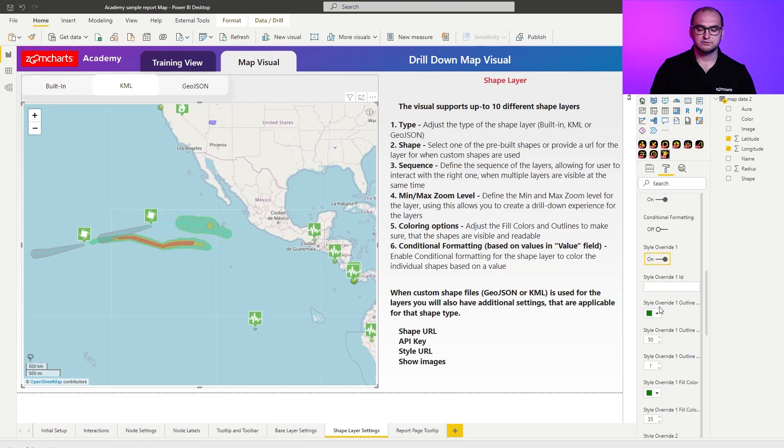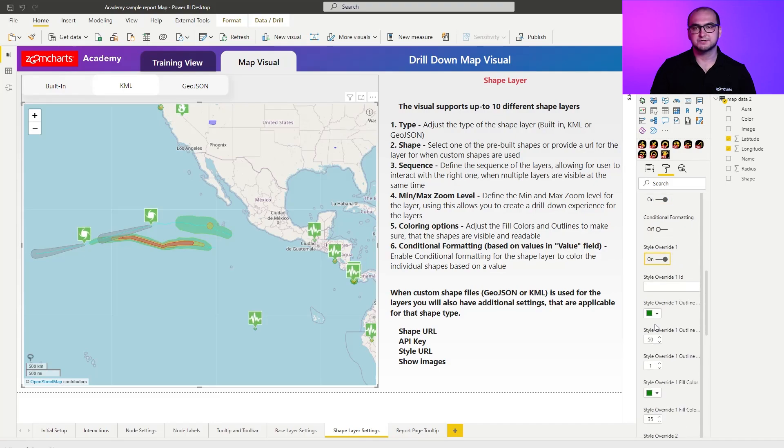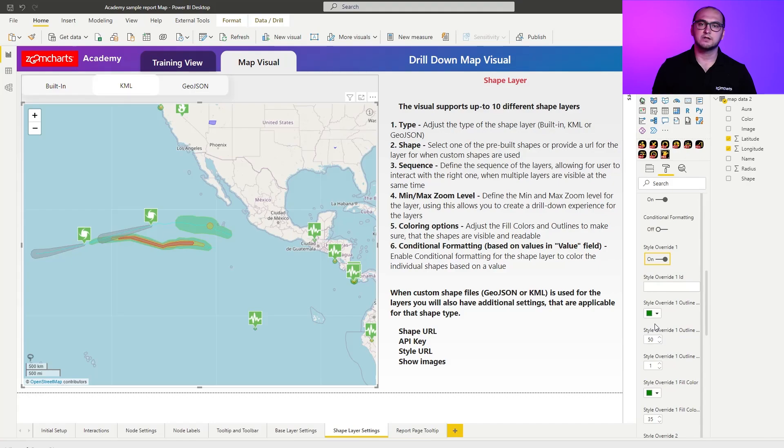But if you want to manually override them you can also click on for example style overwrite 1 and you can find which particular shape you're referencing here and you can change the colors, outline, opacities and so forth.